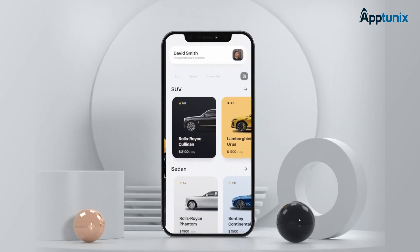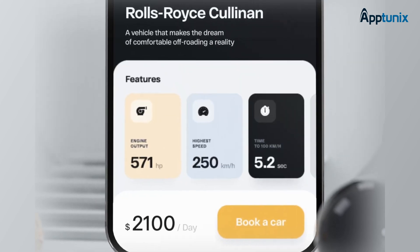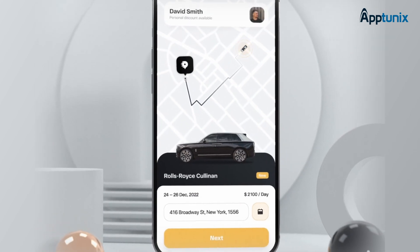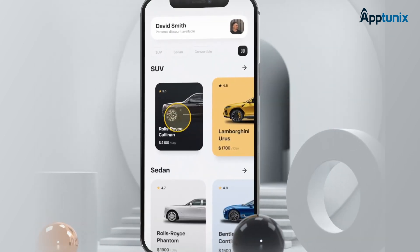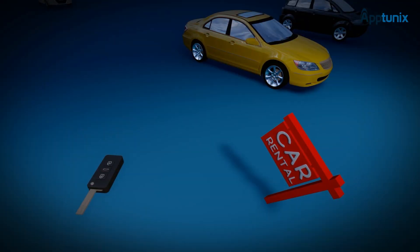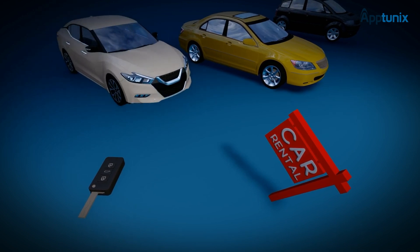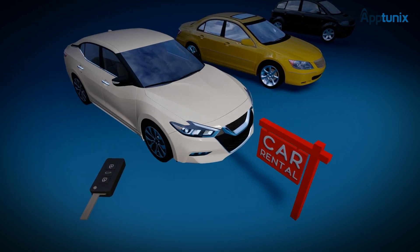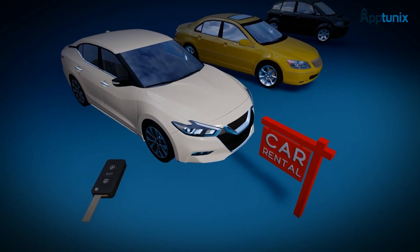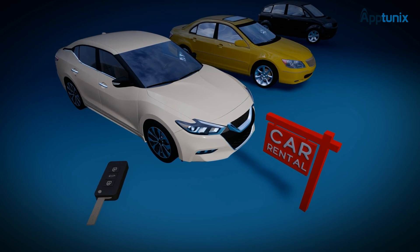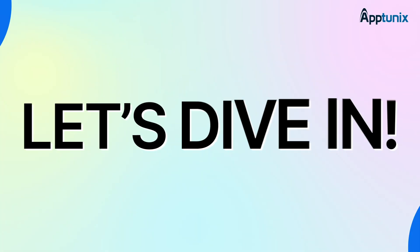Thinking of building the next big car rental app? Whether you're a startup founder or an established business, this video will walk you through everything you need to know to create your own car rental platform step by step. Let's dive in.